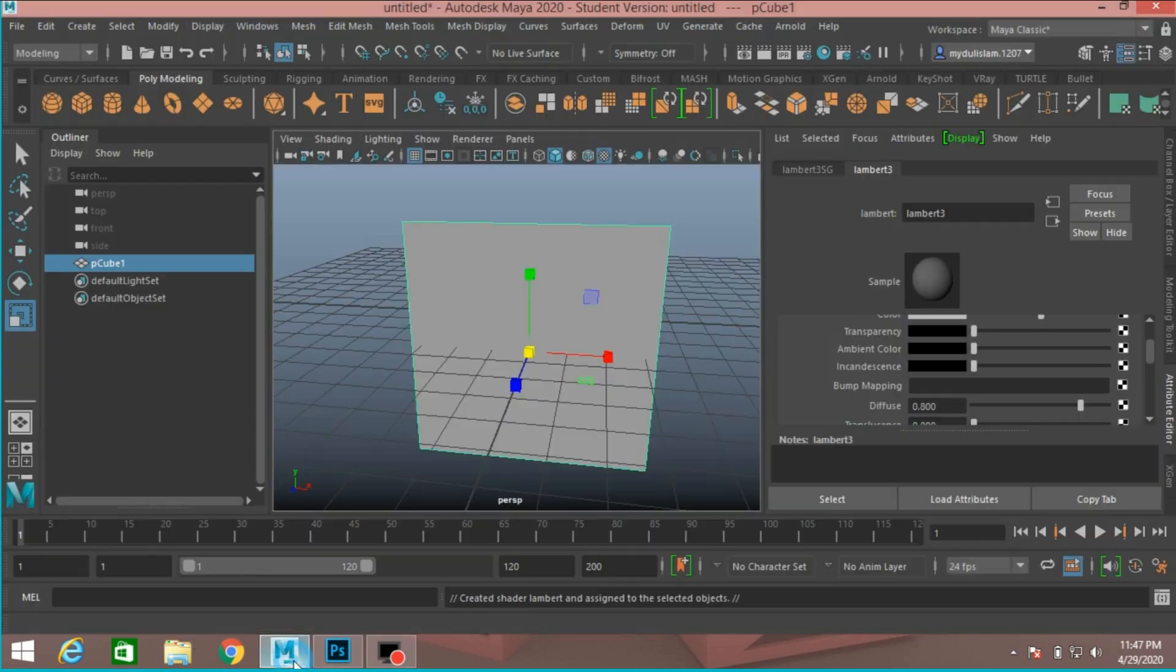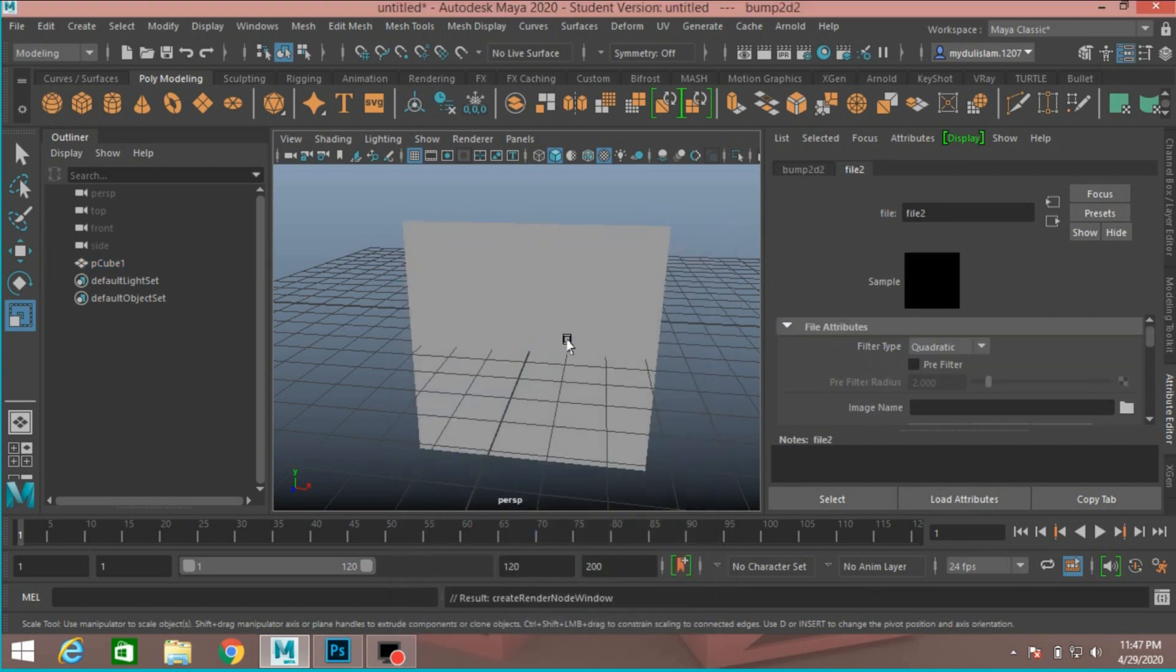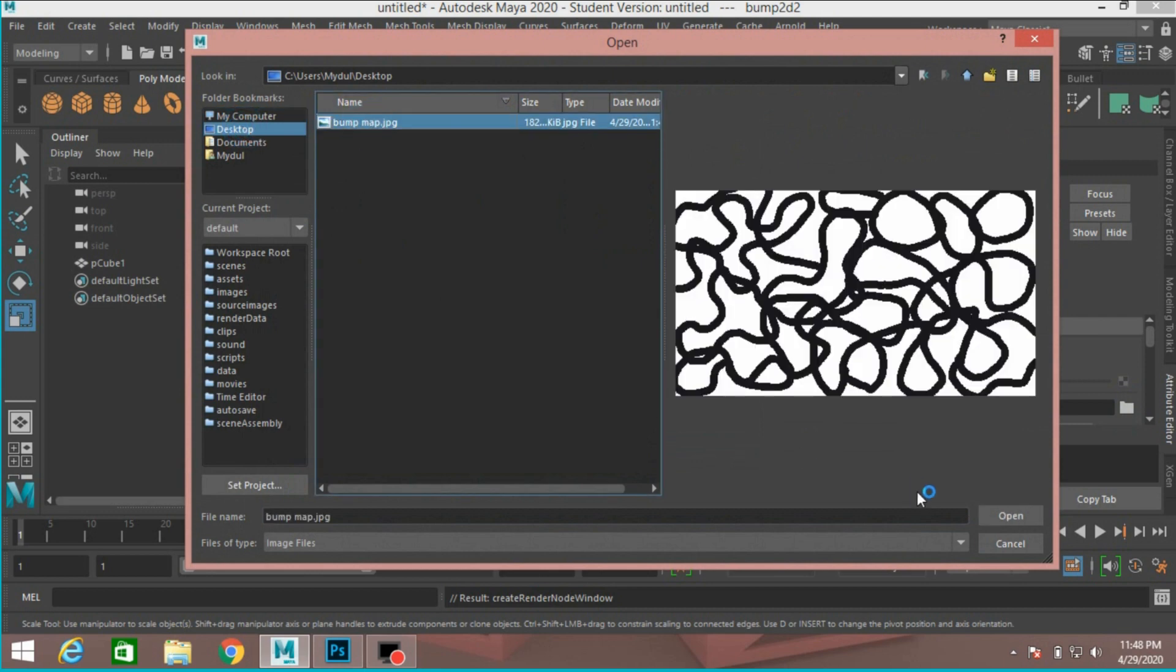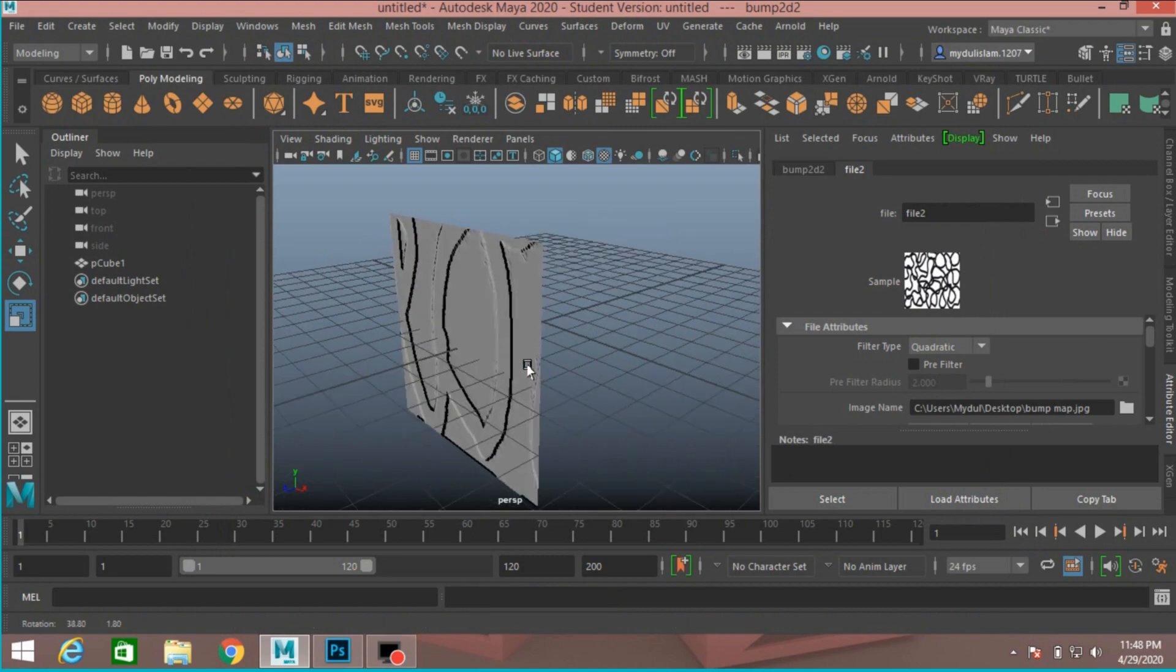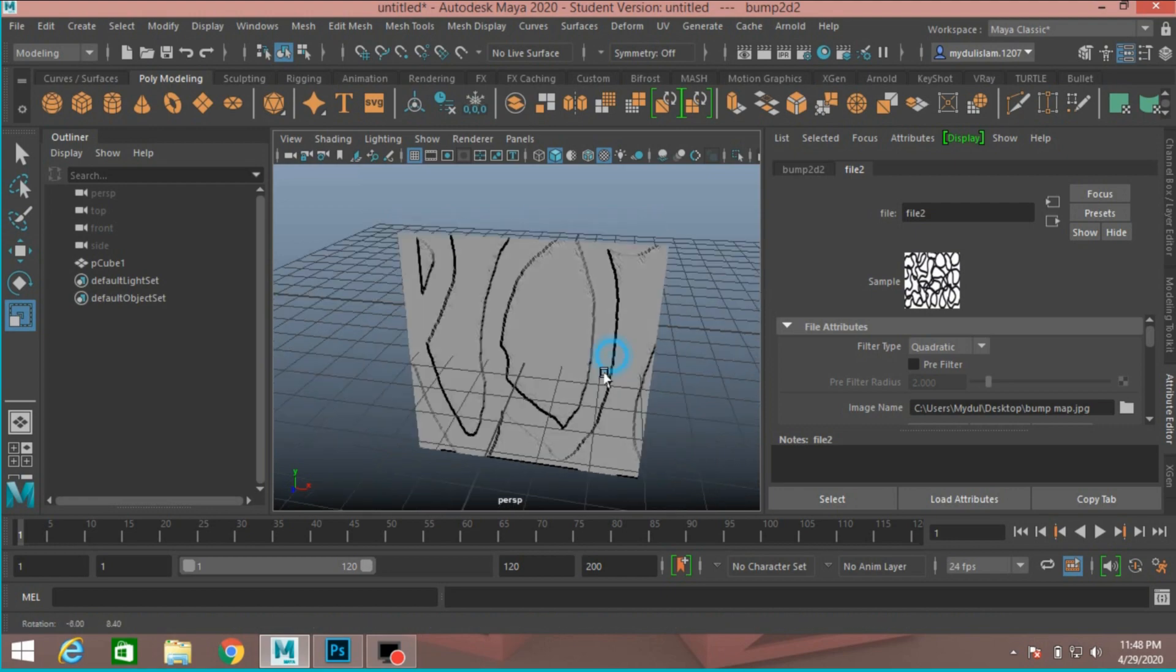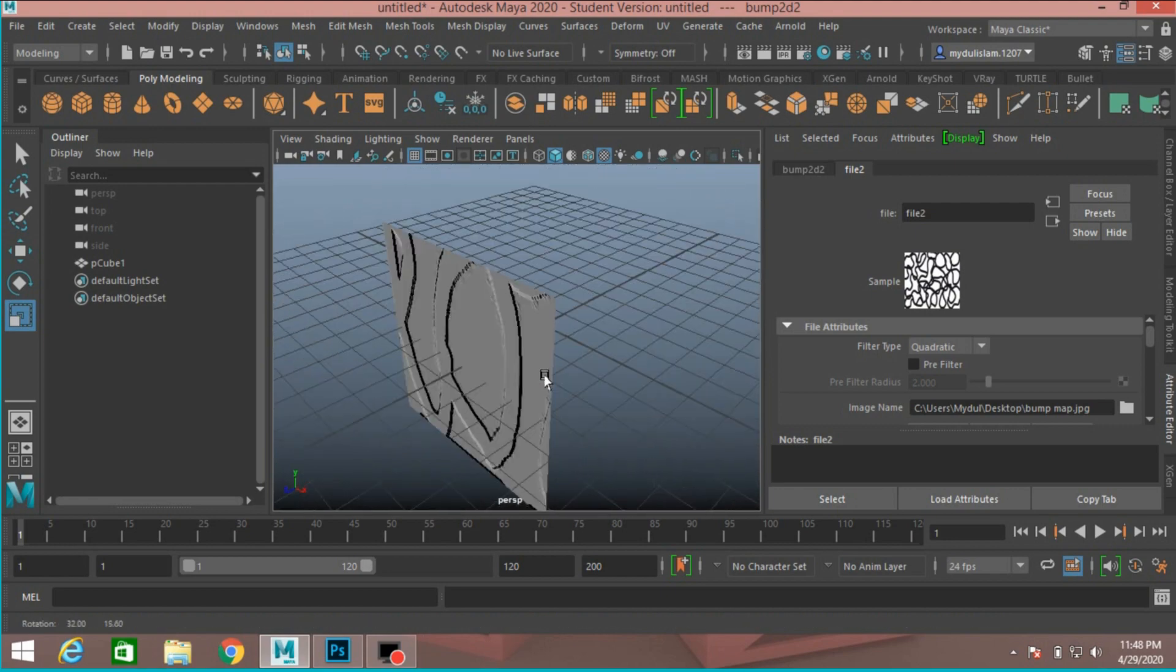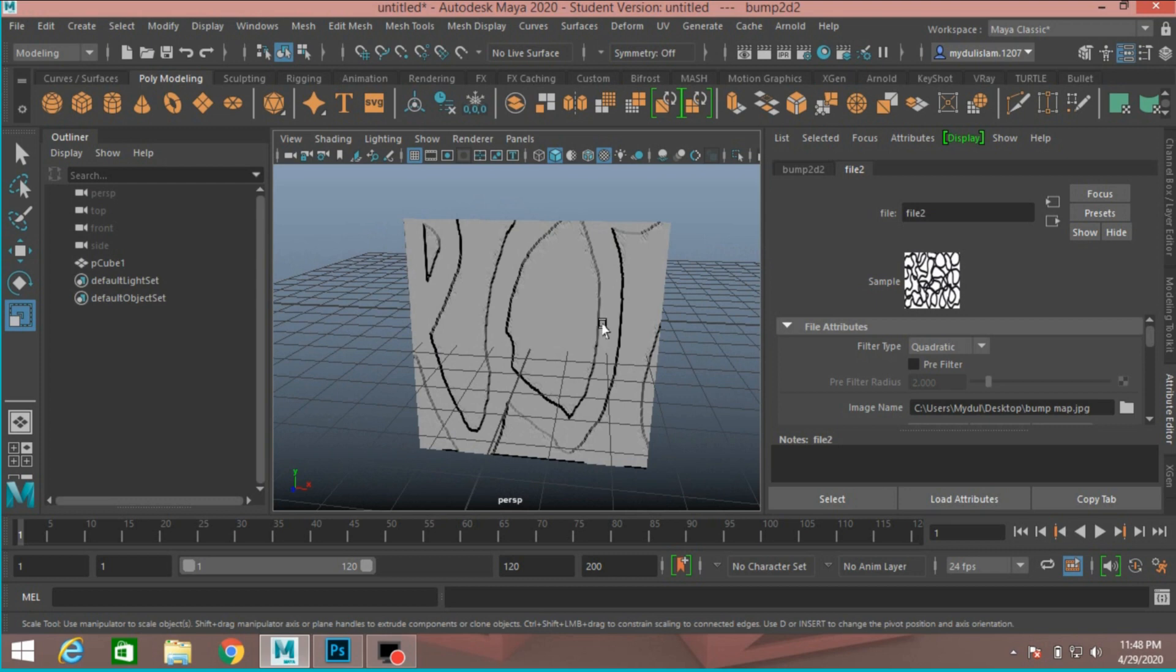Now open your Maya, Lambert 3, again click on the bump mapping checker box. Select file and locate the file. I put it to the desktop. Now click open and see. This is the bump mapping effect in Maya. It will extrude in the black area and white area will extrude out.